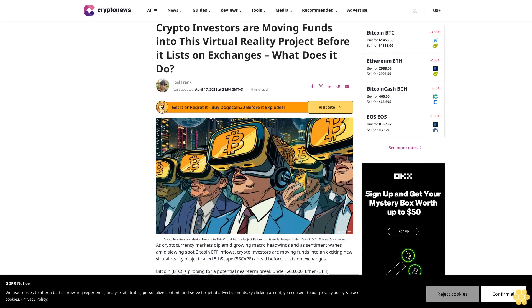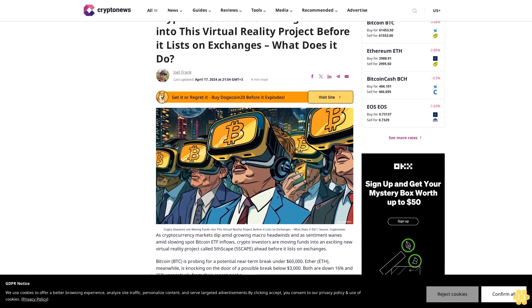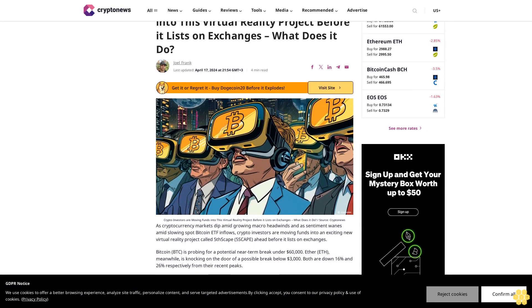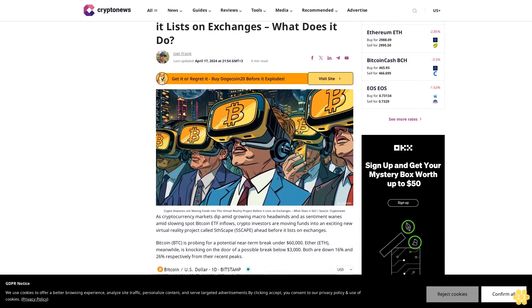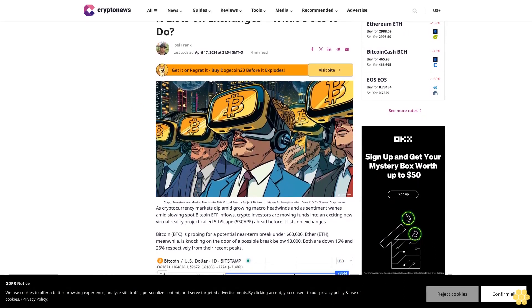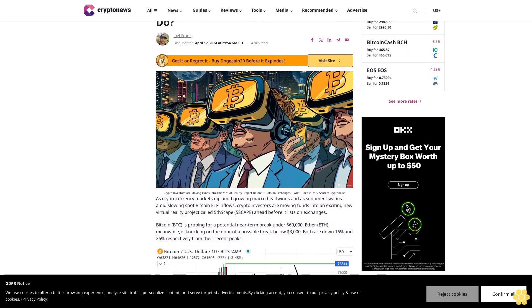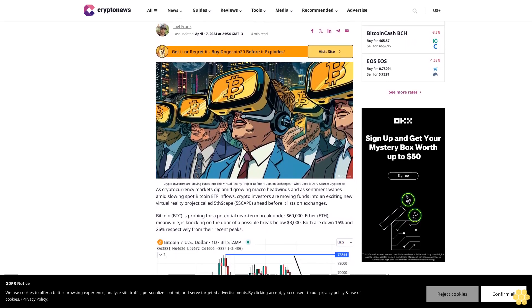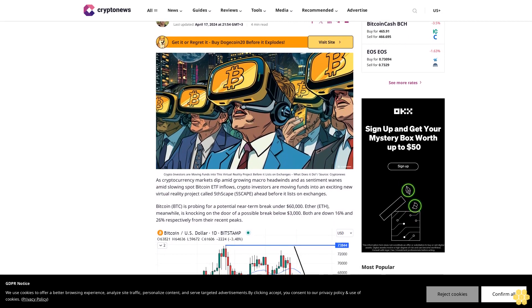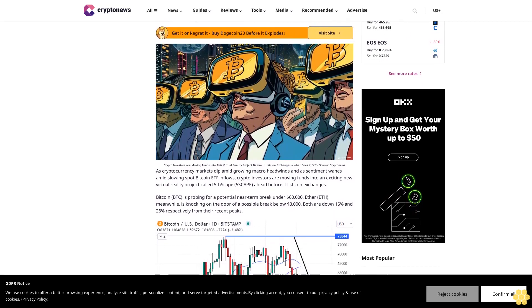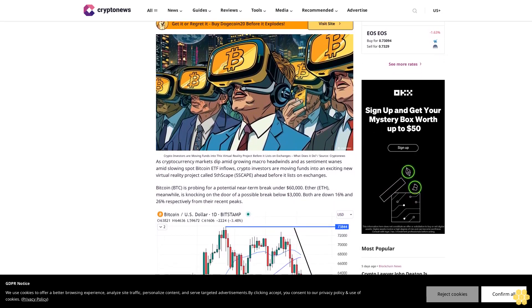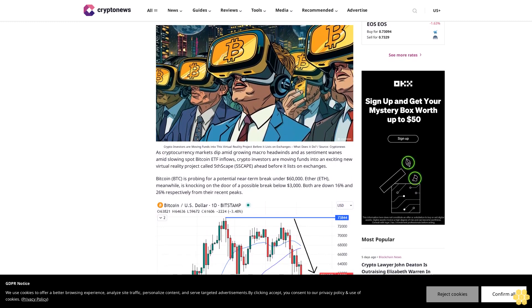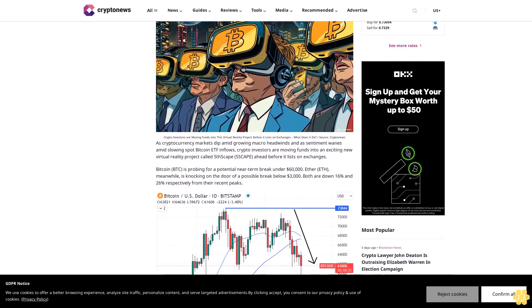Crypto investors are moving funds into this virtual reality project before it lists on exchanges. What does it do? Joel Frank, last updated April 17, 2024 at 21:54 GMT plus three. Crypto investors are moving funds into this virtual reality project before it lists on exchanges.